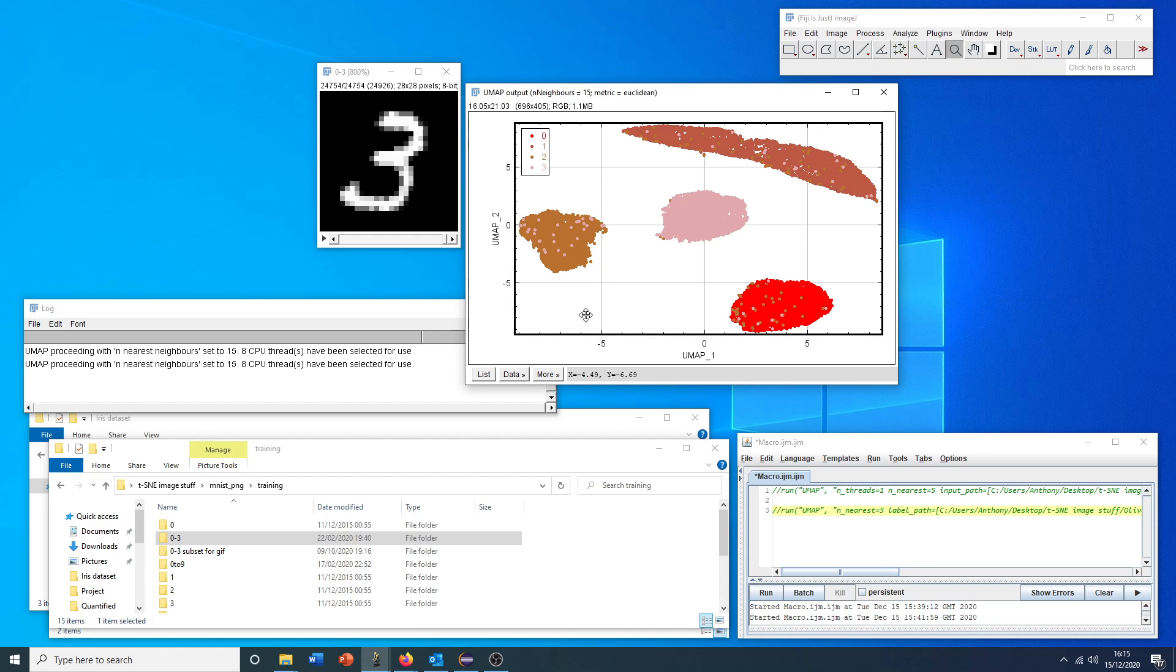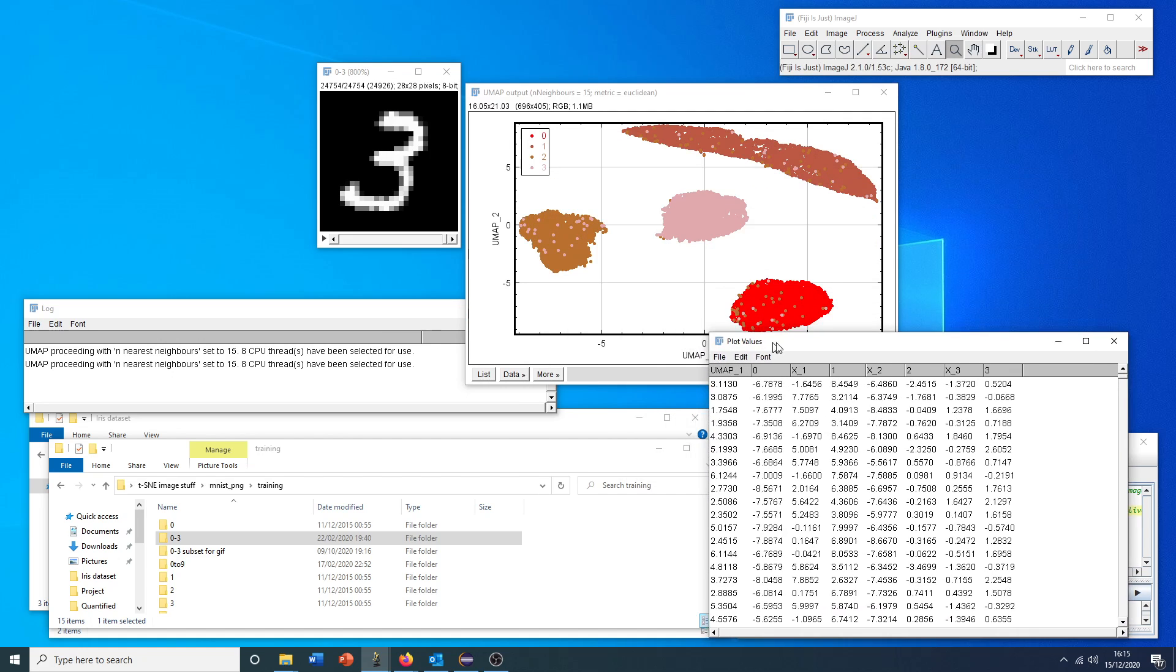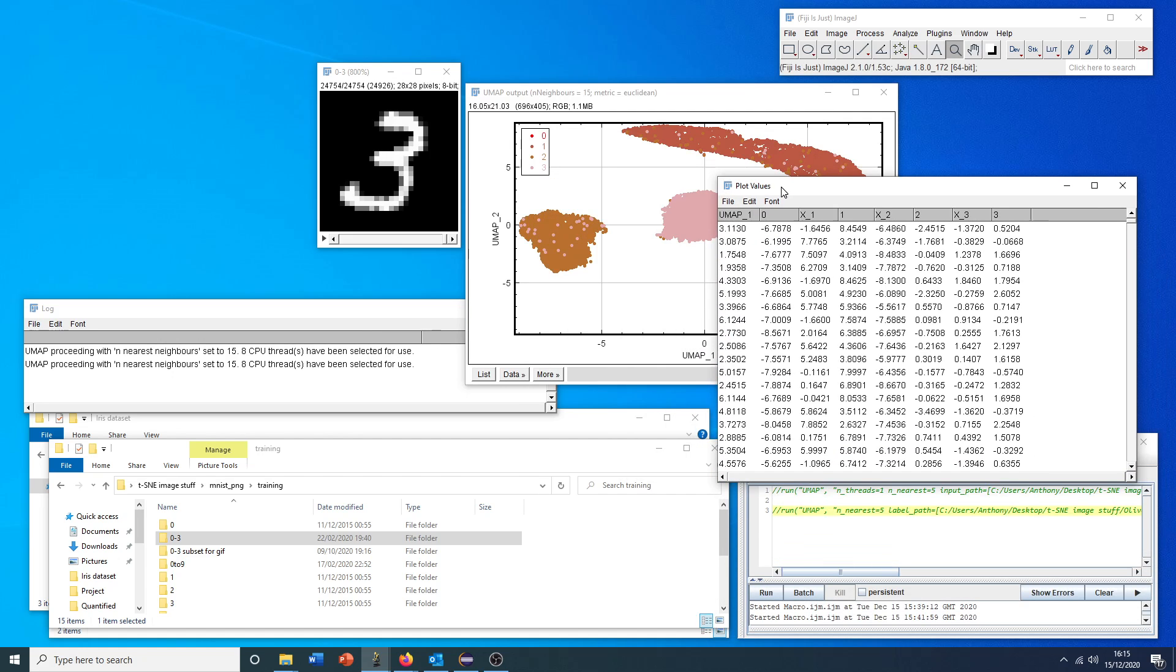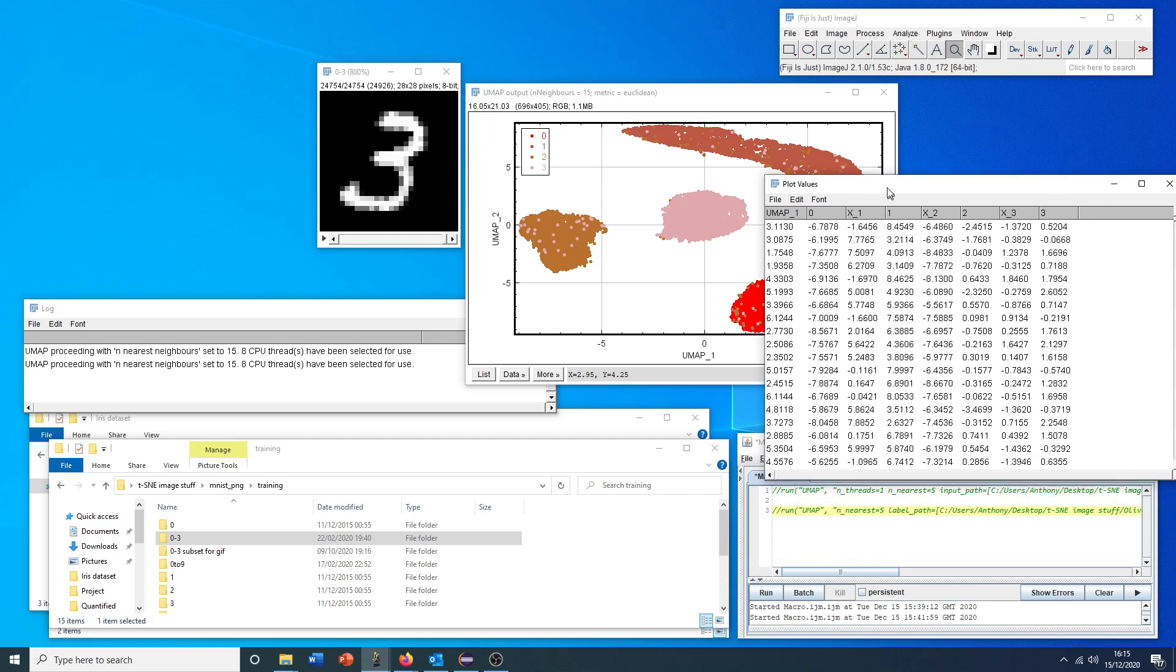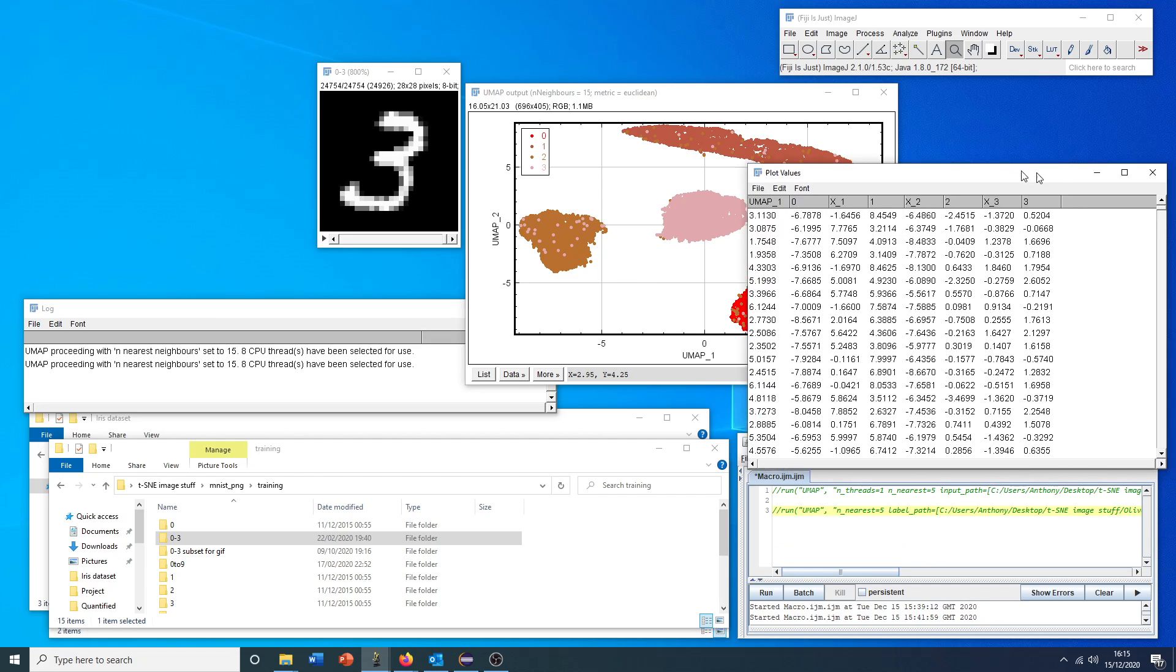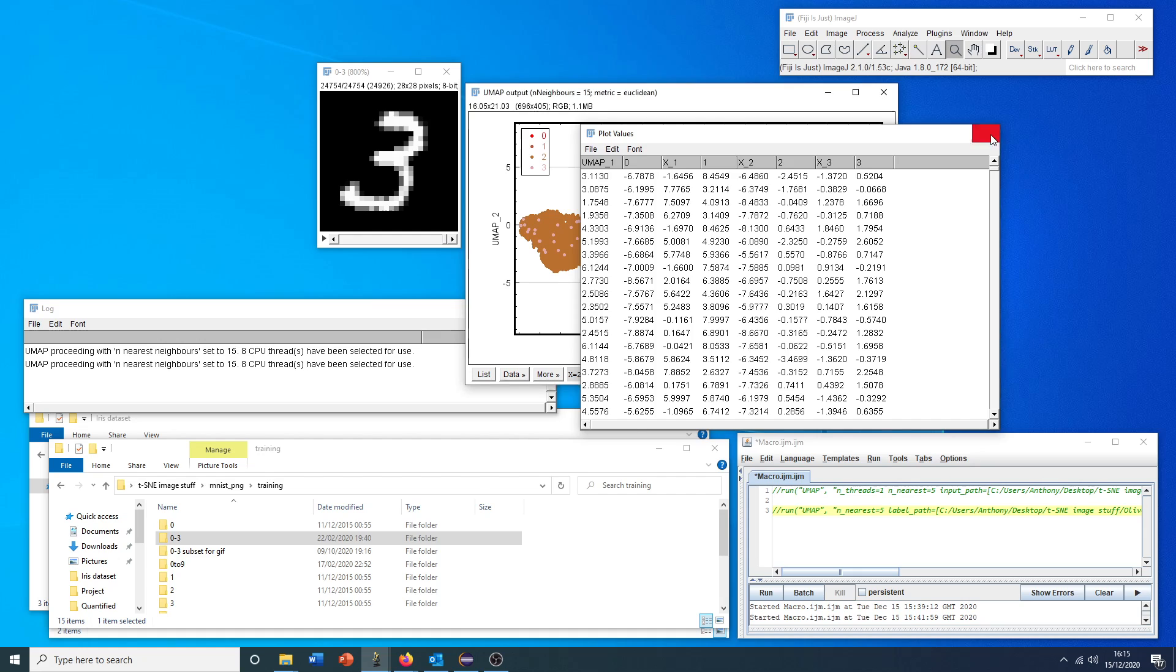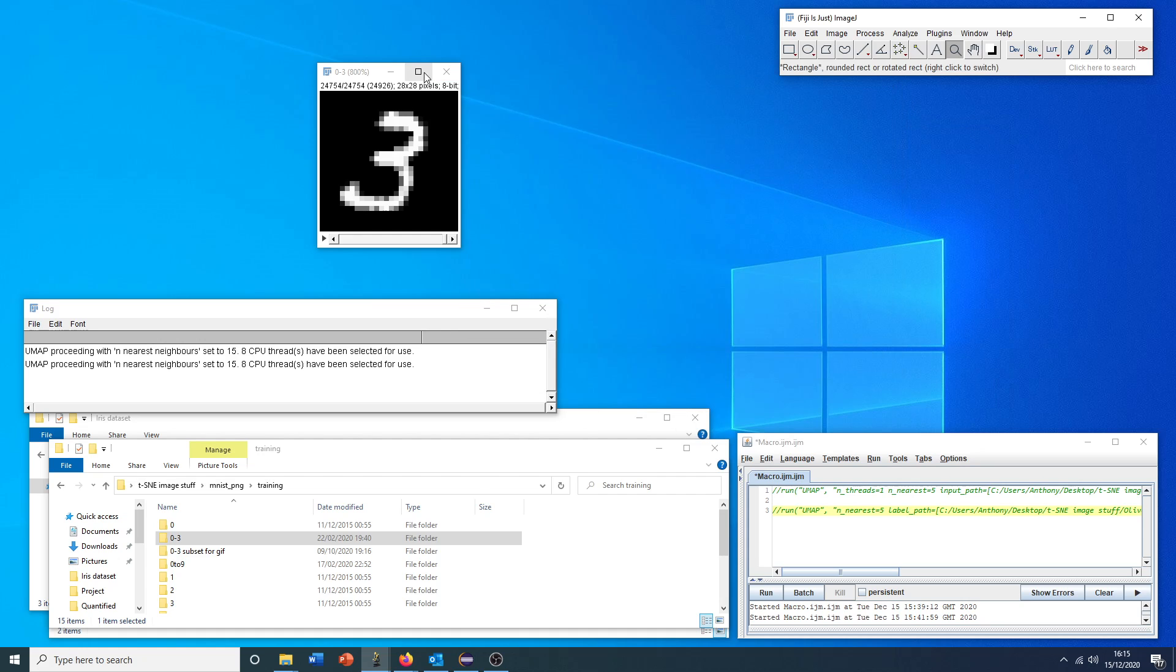Something else to note here that if we click list again, a feature of ImageJ rather than the plugin, we get all of these values presented in separate columns. This is nice because this is a representation of the ground truth clustering.